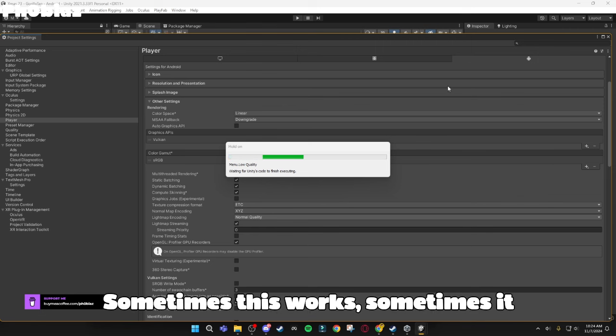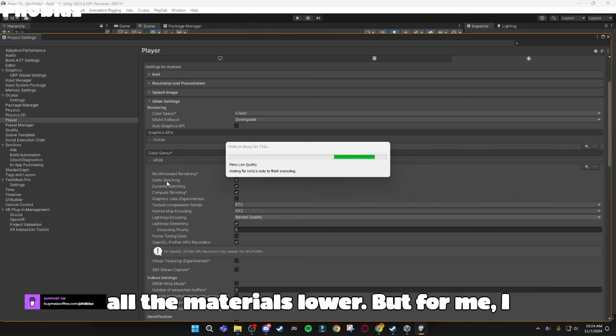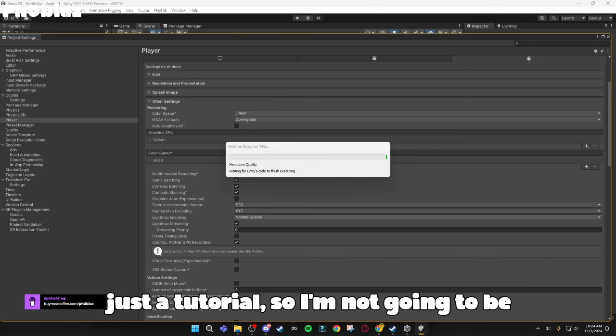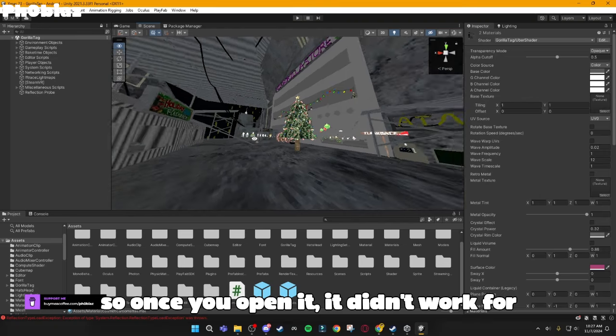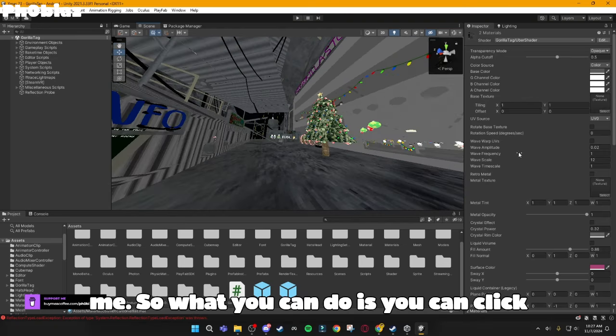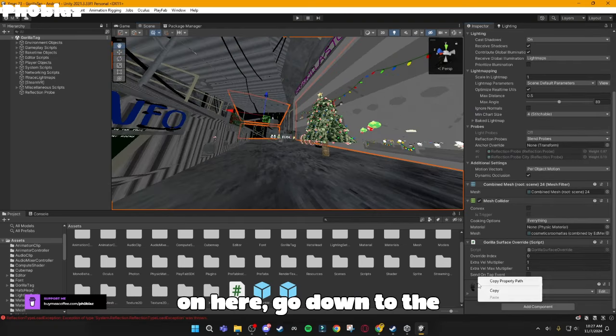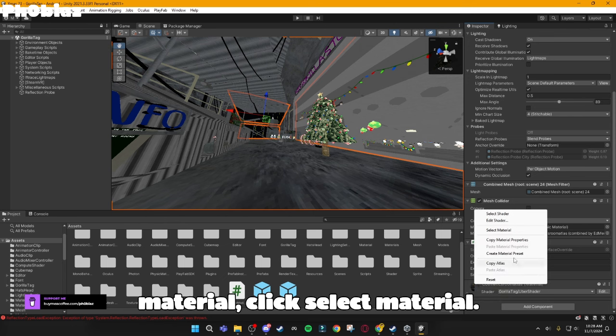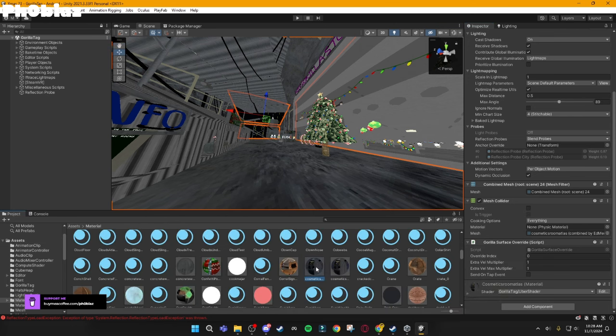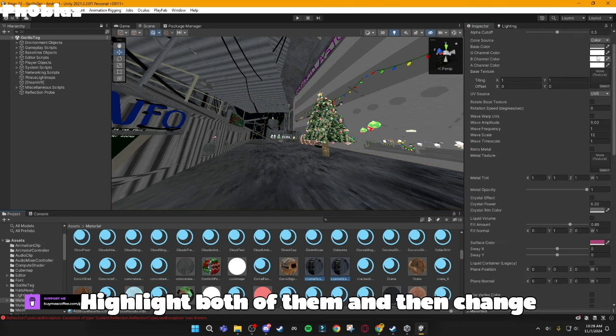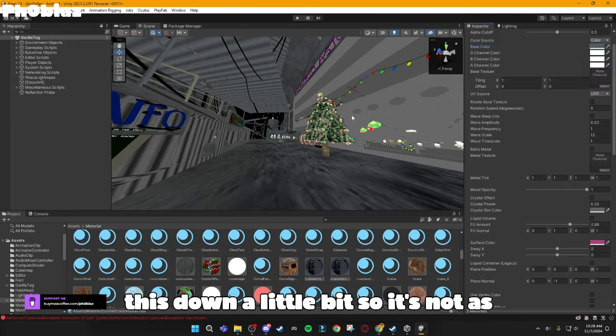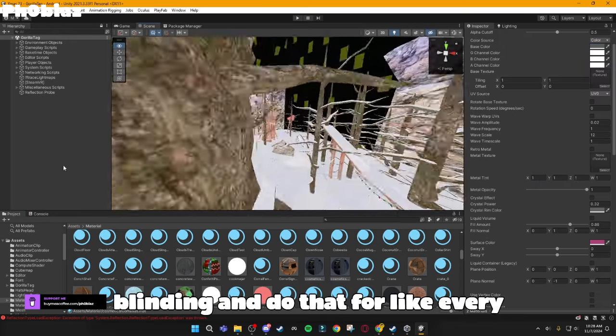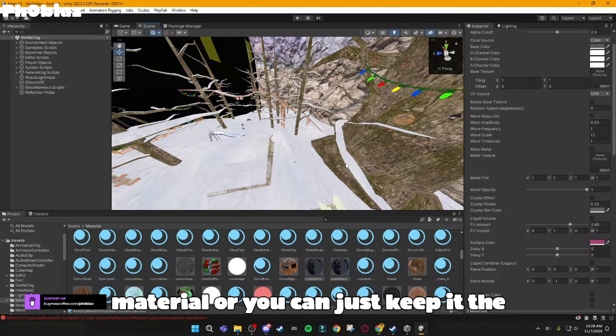Sometimes this works, sometimes it doesn't. If it doesn't, you can just make all the materials lower, but for me, I don't really care about it because it's just a tutorial. So I'm not going to be changing anything right now. Okay, so once you open it, it didn't work for me, so what you can do is click on here, go down to the Material, click Select Material, highlight both of them, and then change this down a little bit so it's not as blinding and do that for every material, or you can just keep it the same.